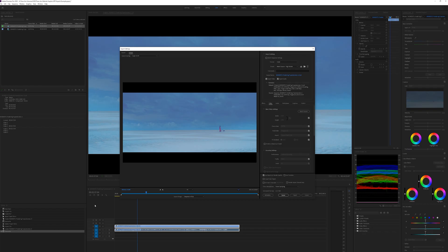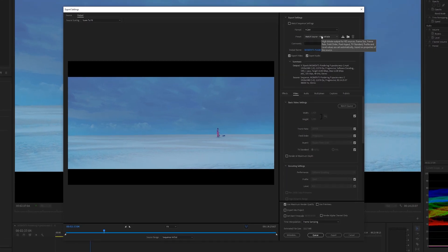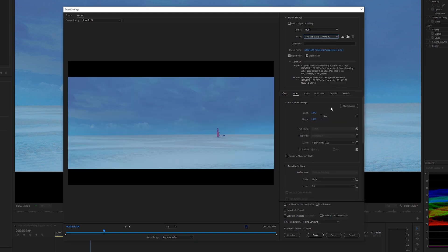Over here, to give us a jumpstart, we can just select a preset for YouTube 4K — that's already going to give us the right size. But if you don't have a preset, 3840 by 2160 is your size.